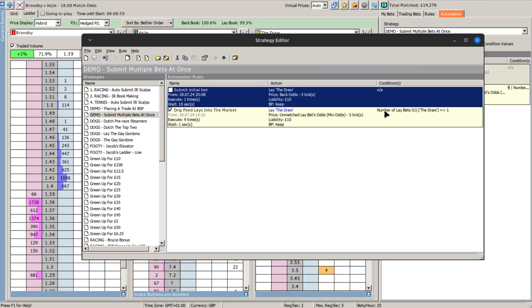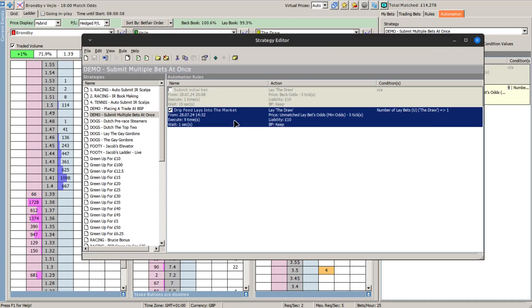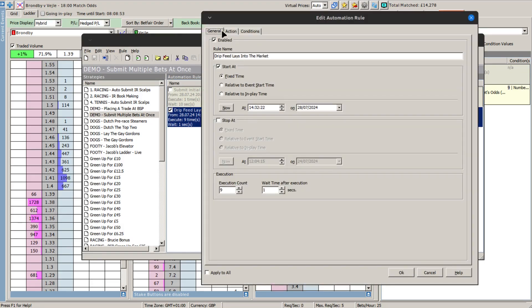The only thing that I would flag up to you is that you may need to adjust the wait time for the repeating execution count. You'll see I've got this set to an execution count of nine — keeping in mind that there's another bet that goes in to kick start the process, so there's a total of 10 bets going in. I'm doing this pre-kick off on a football match, but if you're doing it in play you may have to adjust the wait time to take into account the in-play delay, just in case there's any conflict between those timings. That's something you would need to play with.